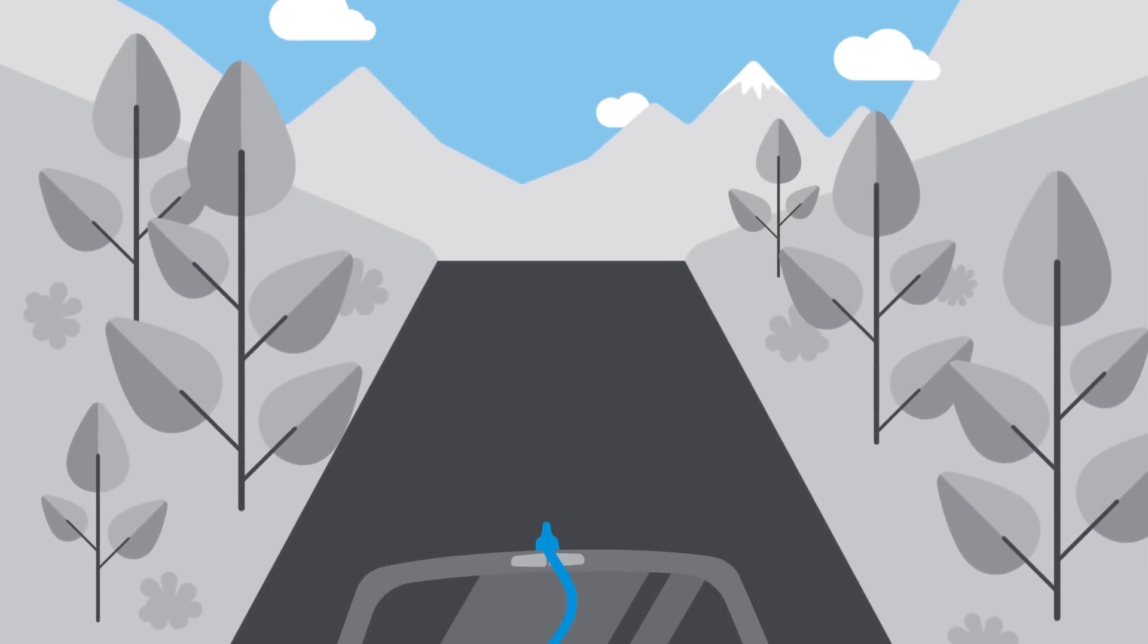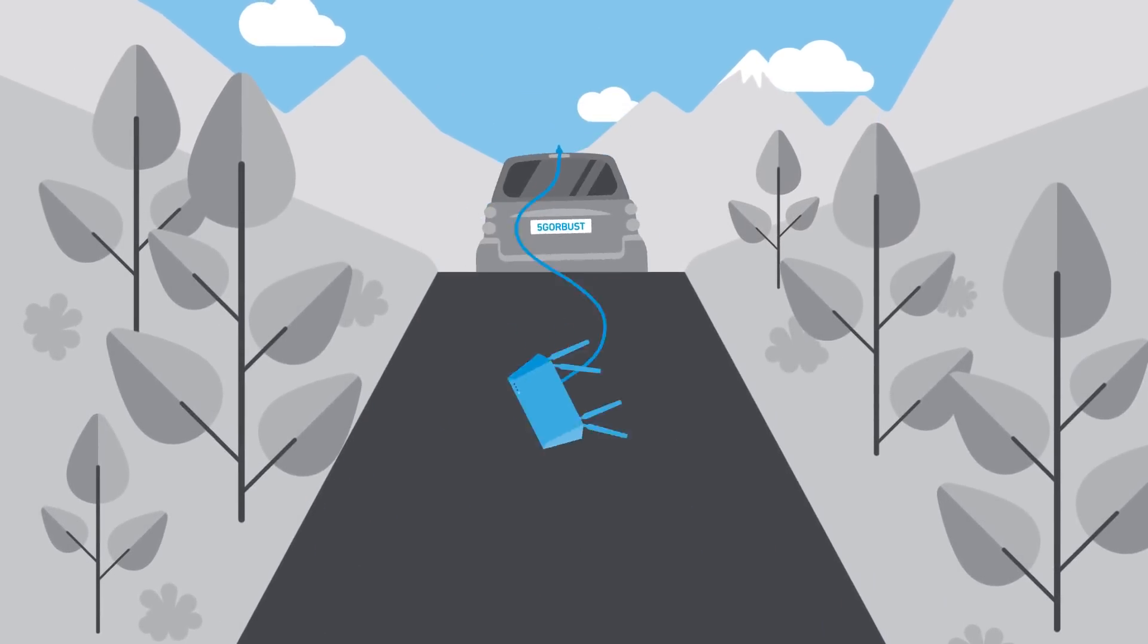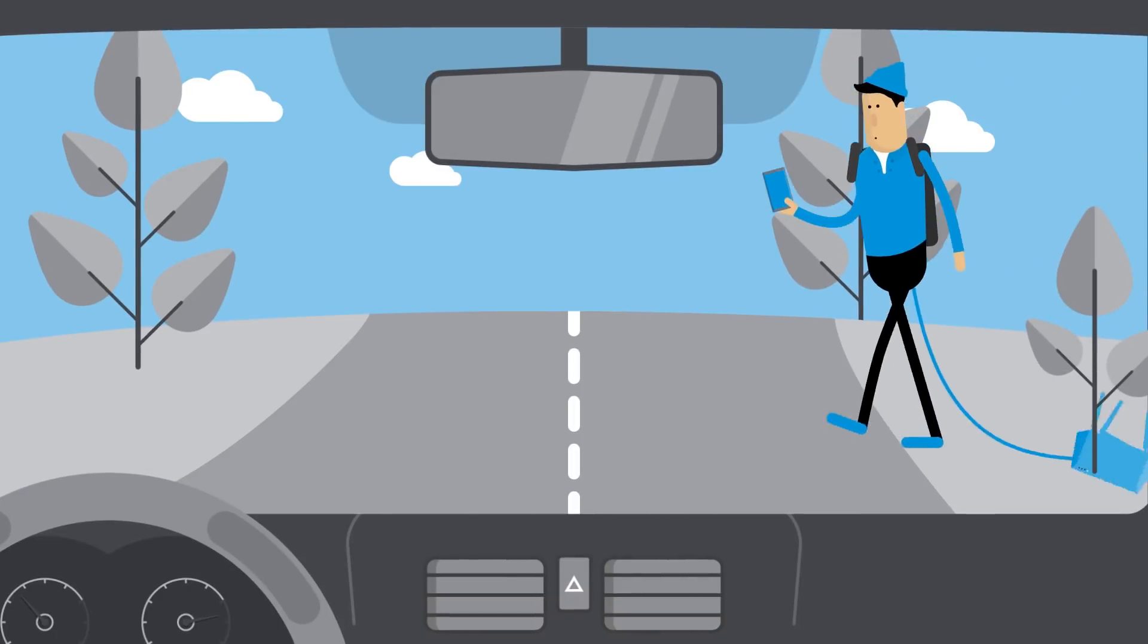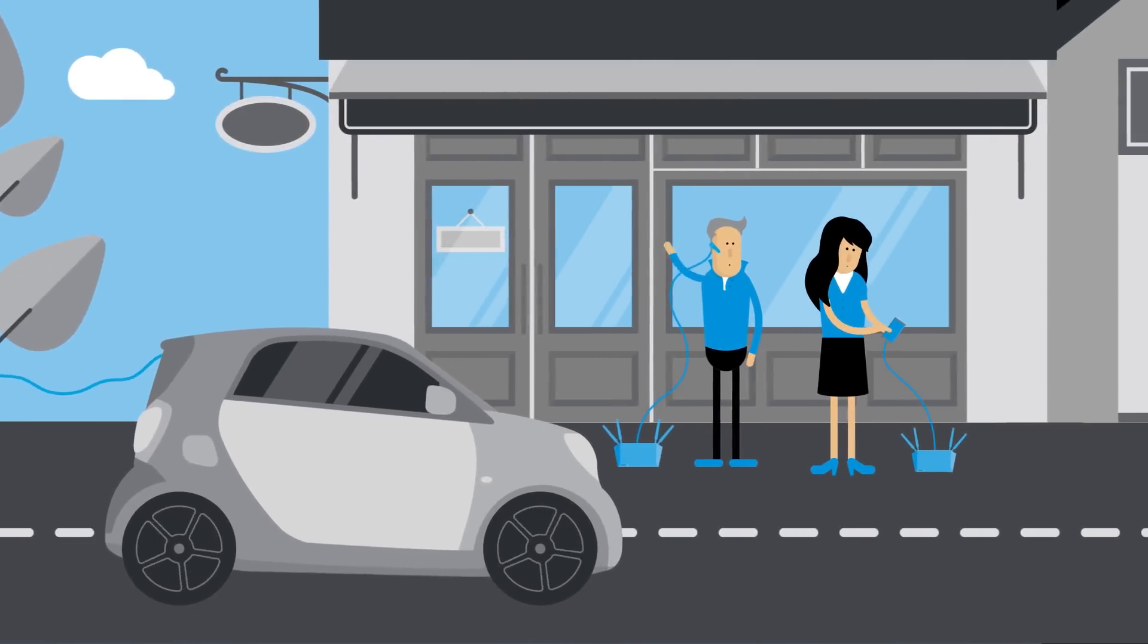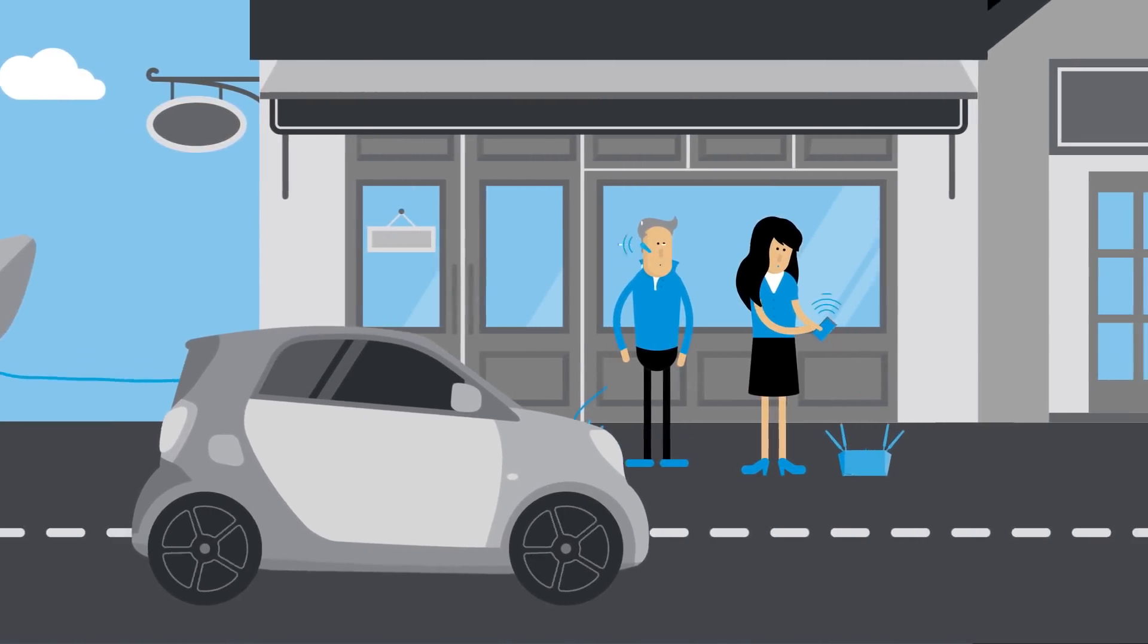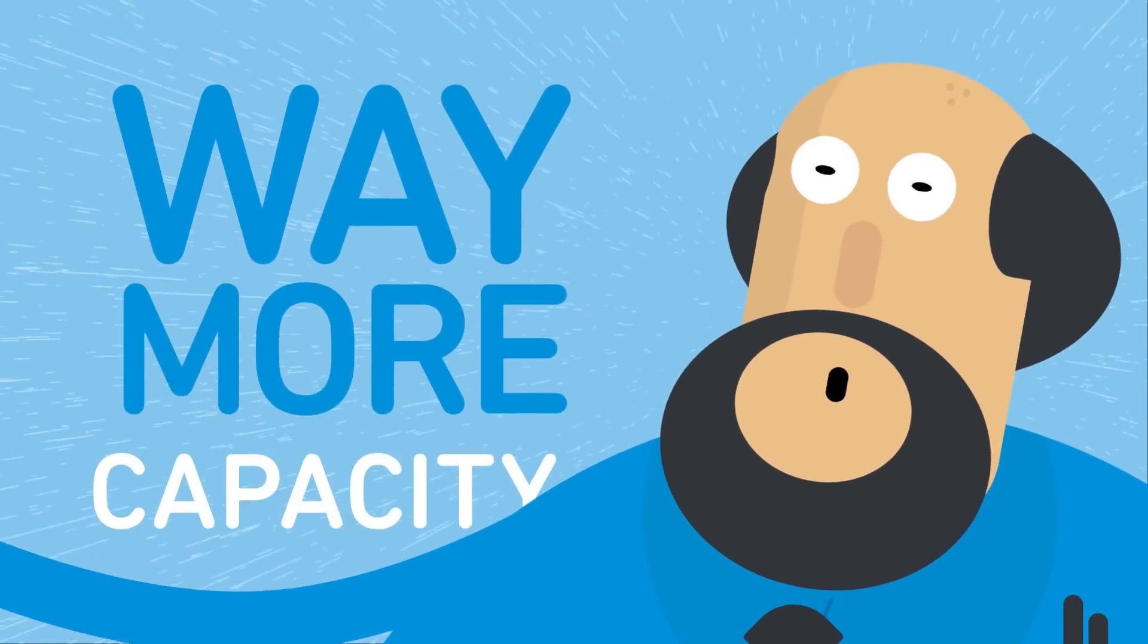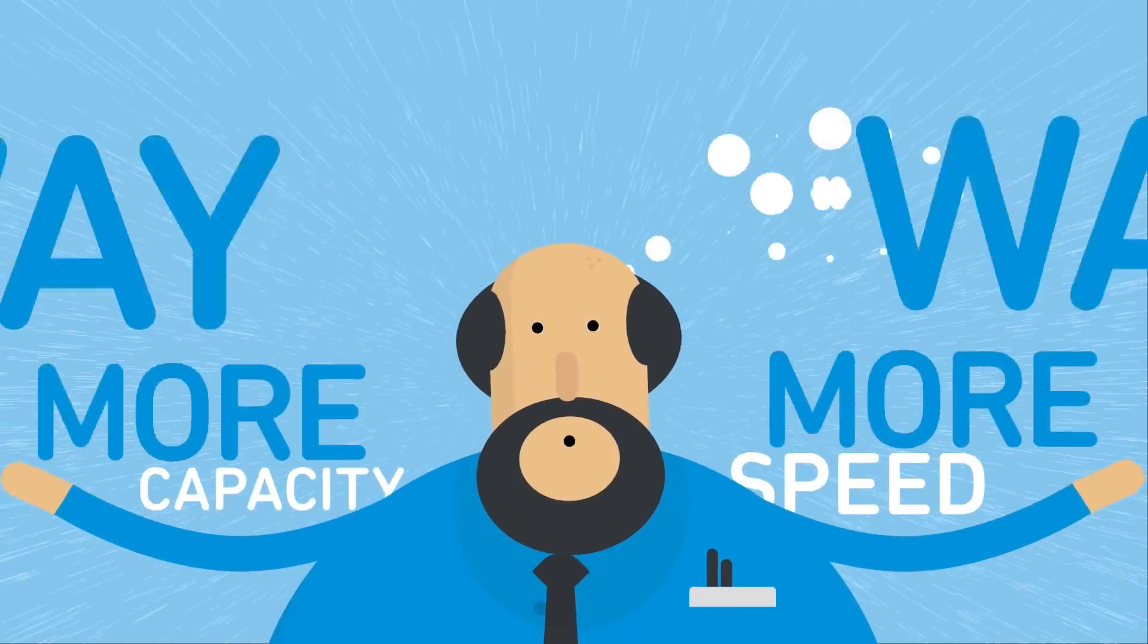Imagine having the reliability of an ethernet cord everywhere you go—in the car, on a hike, or downtown—except without the cord. On top of that, we're talking way more capacity and way more speed.